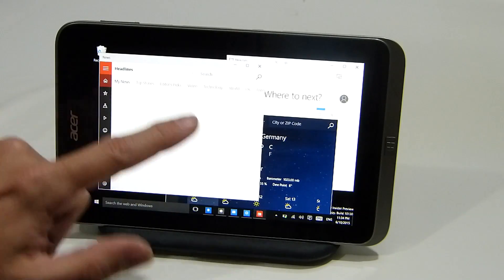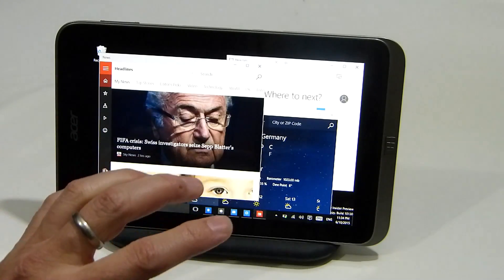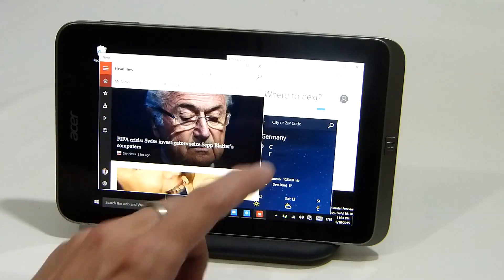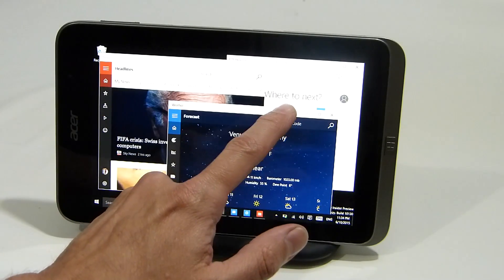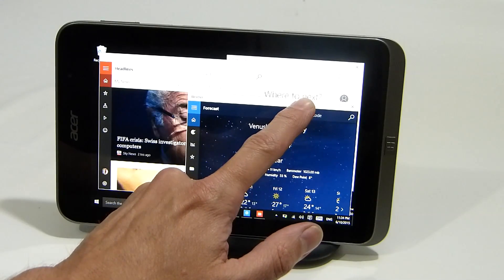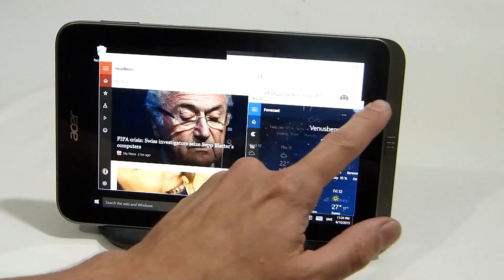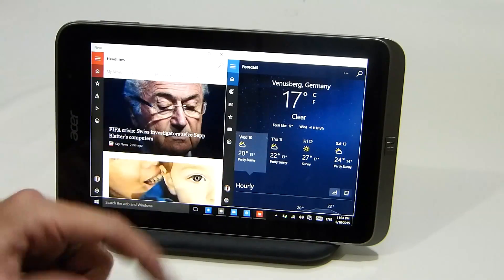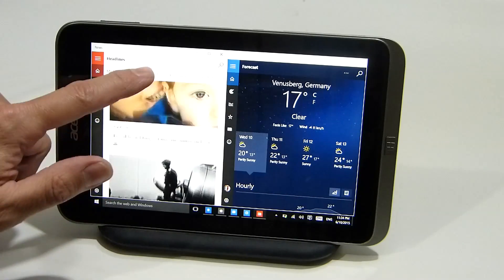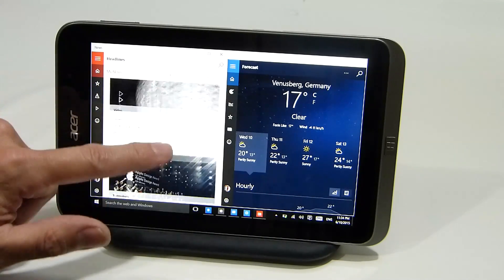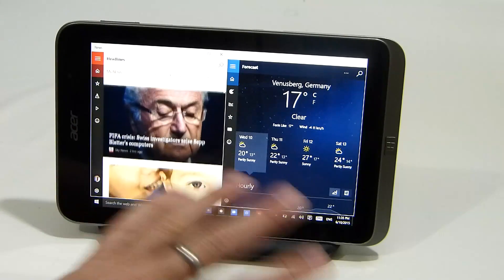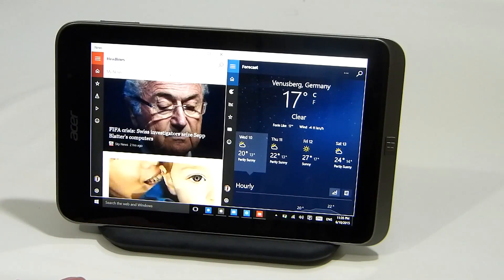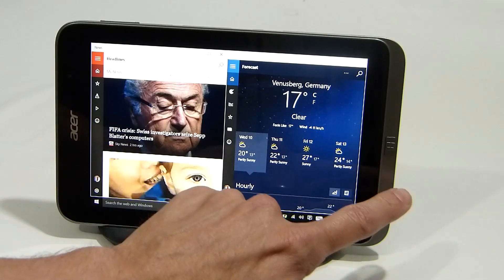So we've now got tablet apps floating on the screen, which is interesting. You can actually pull them to the left to snap and pick a second app, and it will resize — so that's quite a nice tablet feature there in the desktop.